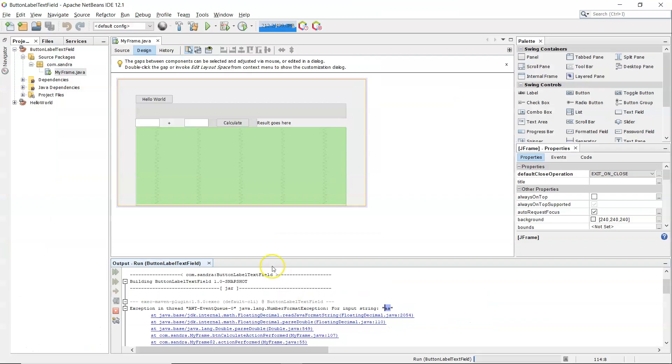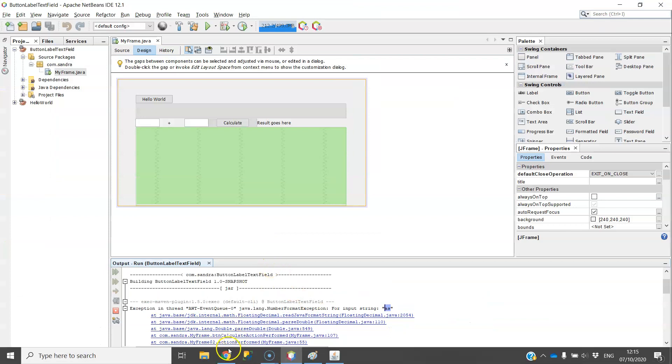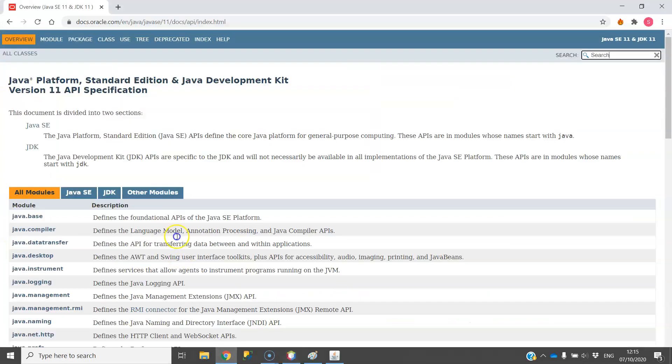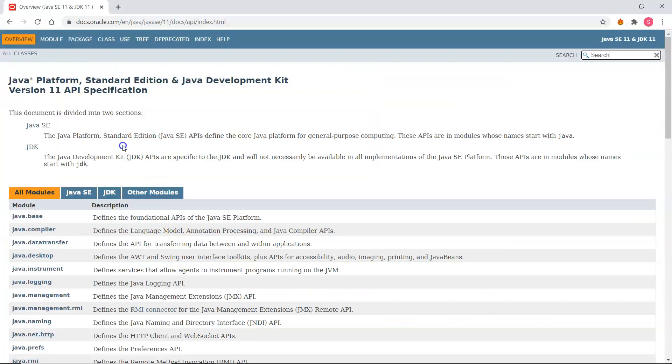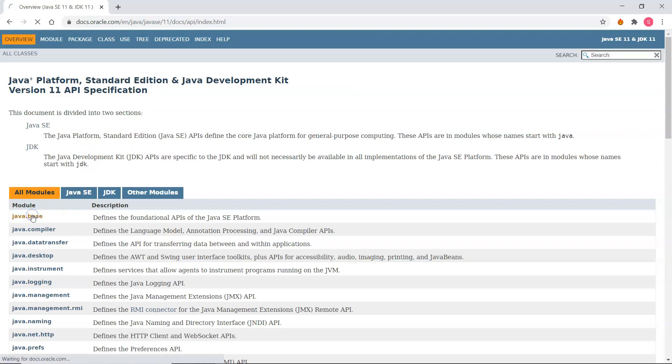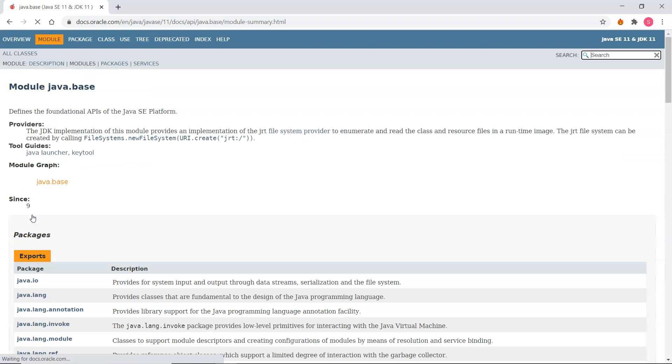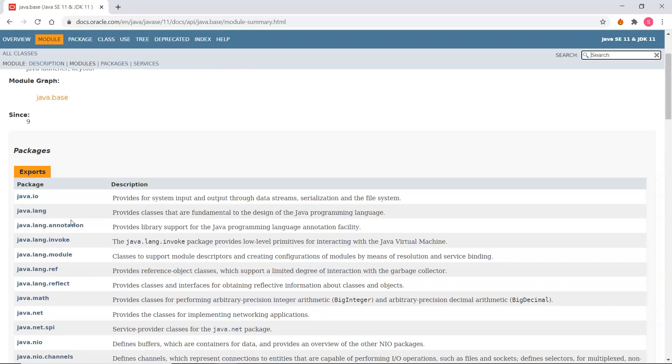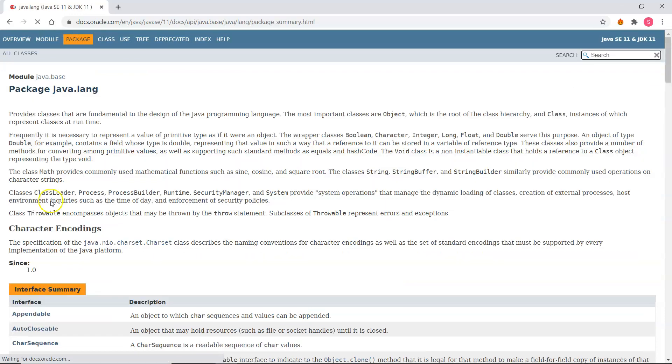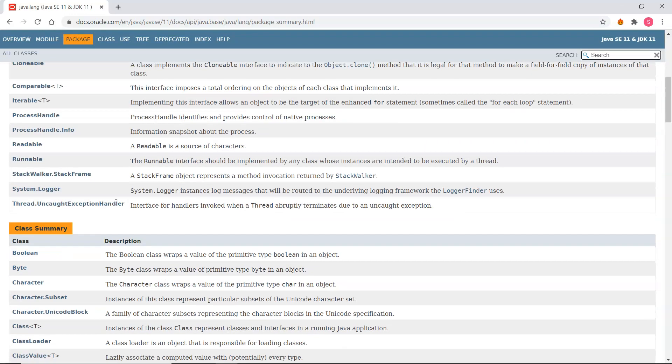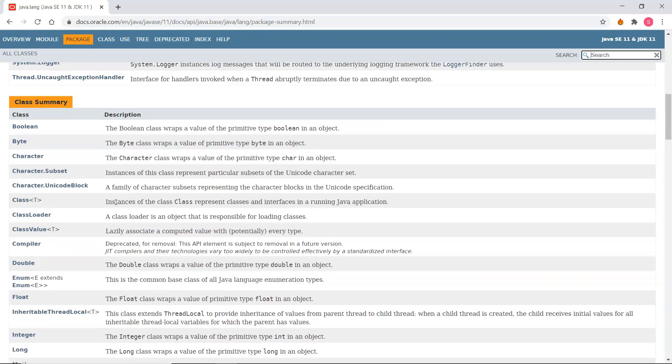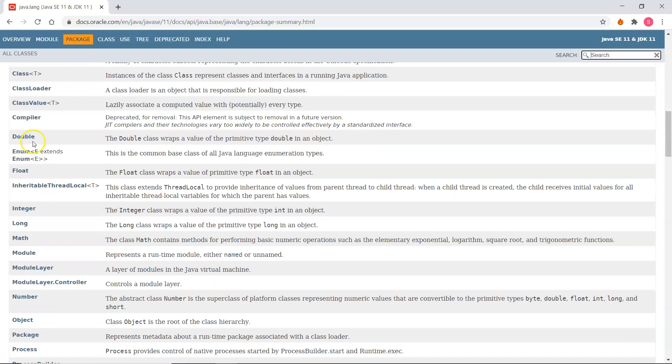Now I'm going to show you in the API where that comes from. I have the Java 11 API here. Everything is separated into modules, and the Java base class is the API for the standard edition. In there, the java.lang package is where the Double class is kept. I'll scroll down to double.